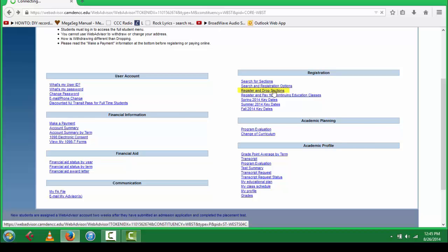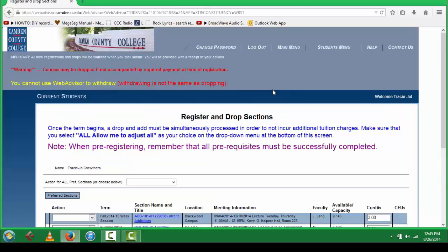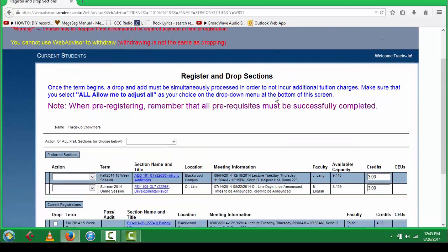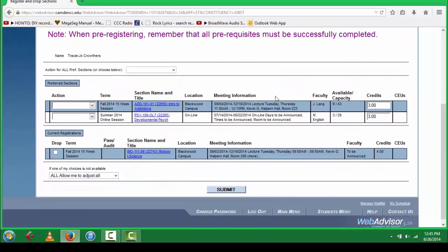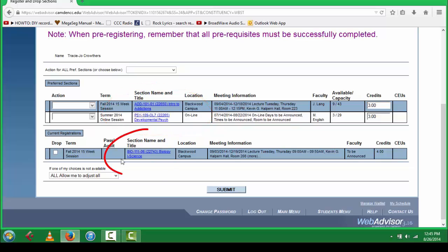This will bring you to your shopping cart. Here you will see the courses that you have pending in registration and the courses that you are currently registered for.